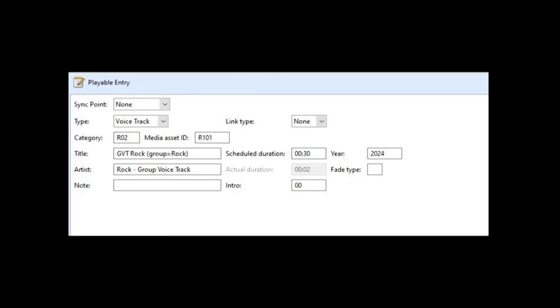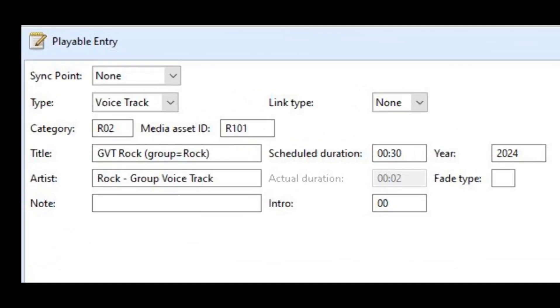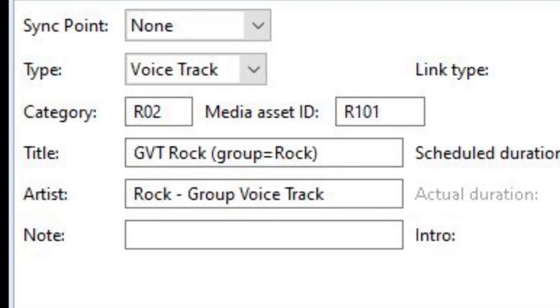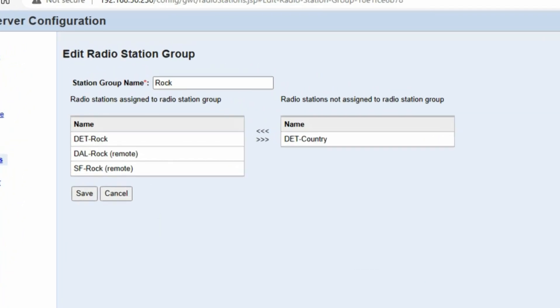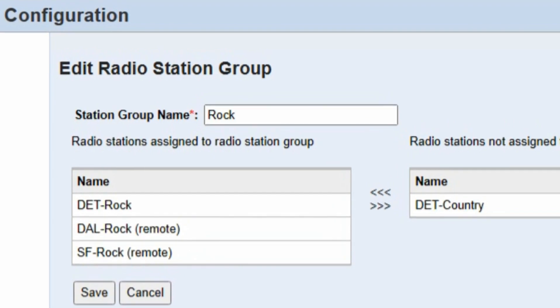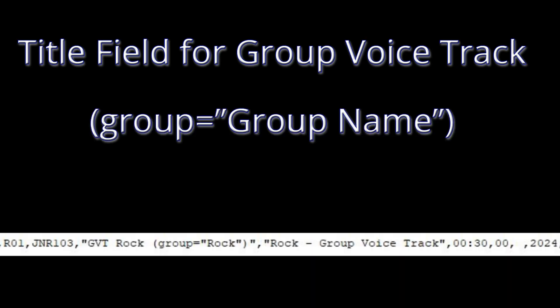To schedule group voice tracks in your music playlist, the title field for the track must contain information regarding the group that is being voice tracked for. This group name will need to match exactly the group that you have configured in previous steps when setting up the groups in the central server configuration. The title field must include in parentheses, group equals, and the name of the group in quotes.